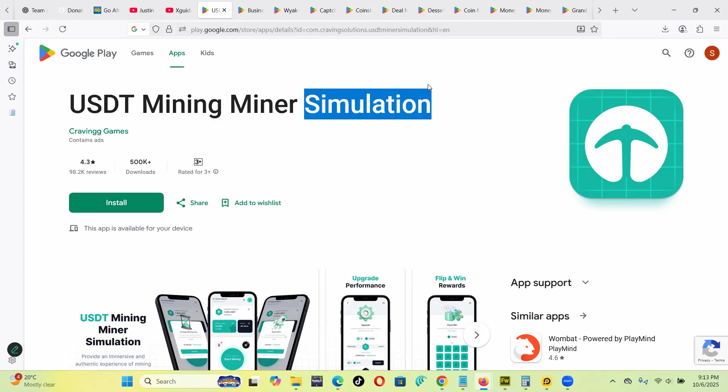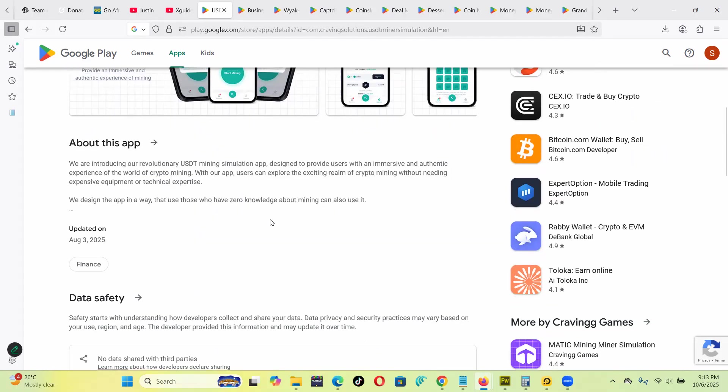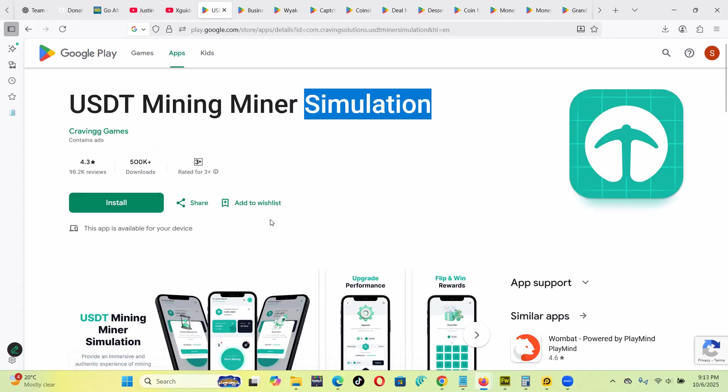So when they say USDT Mining Miner Simulation, it means you're going to actually be as if mining USDT, but it's not real.